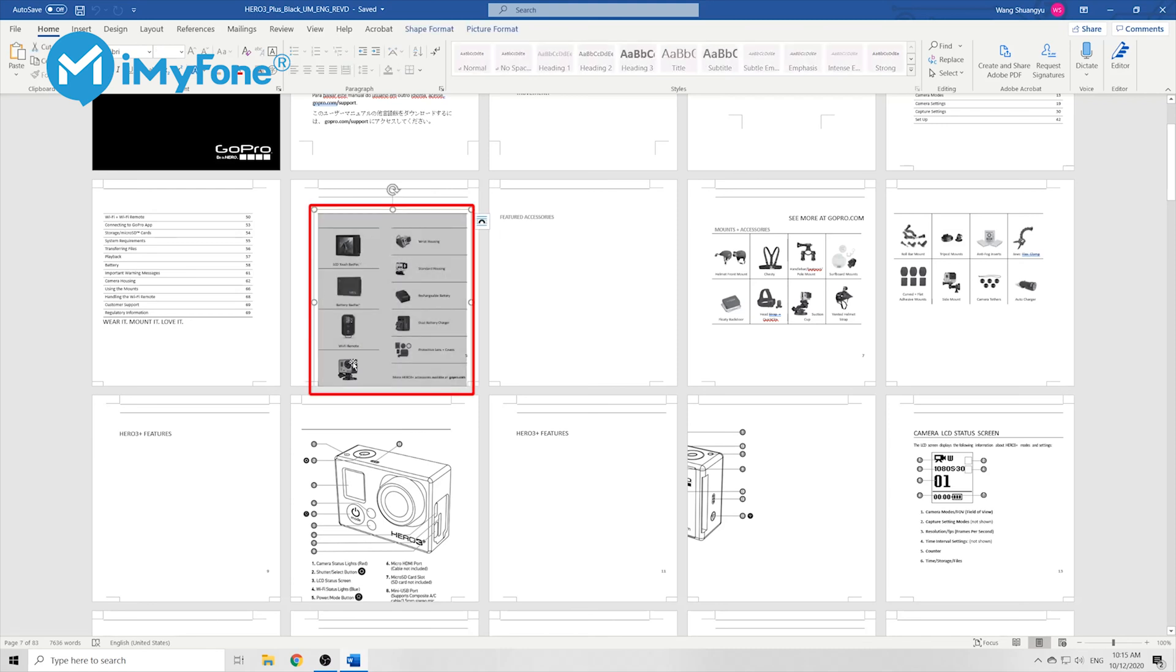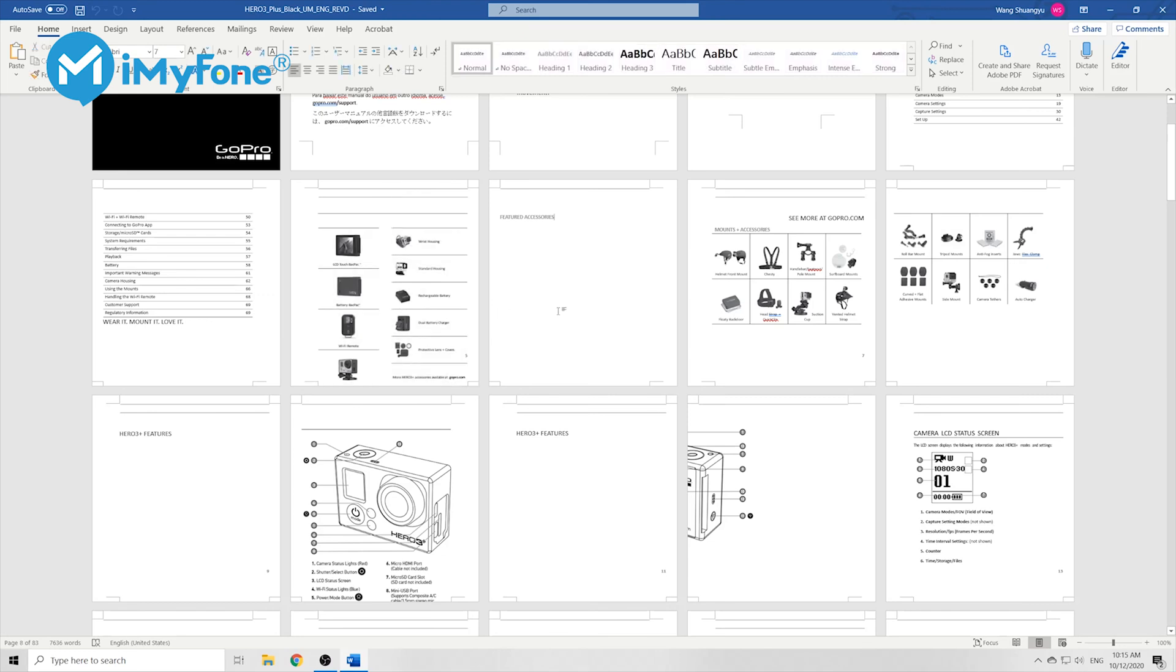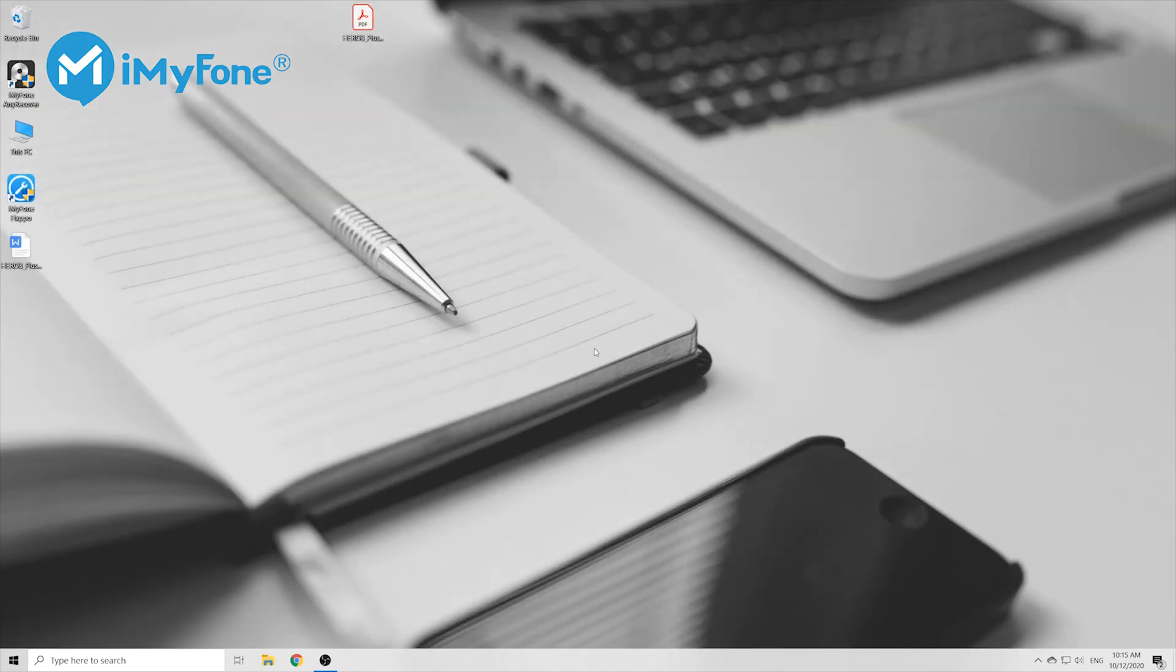However, this method does not always work either. For example, it does not recognize each of the small images here but recognizes the entire page as a whole. So now here comes the third method, which is kind of more precise than the other two methods.